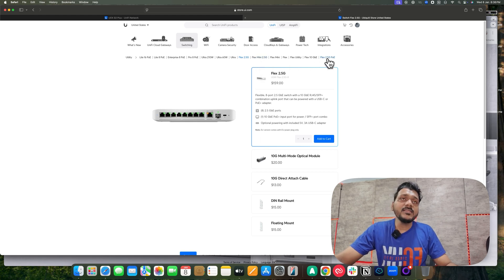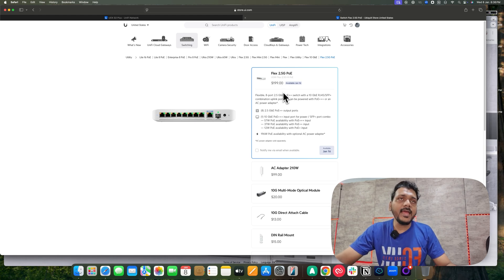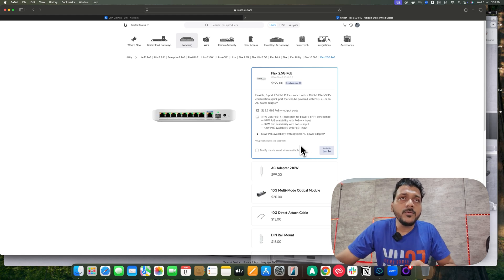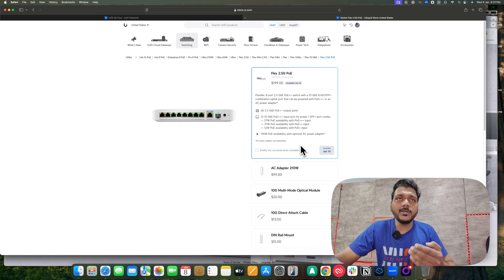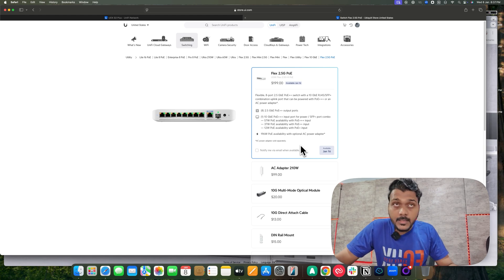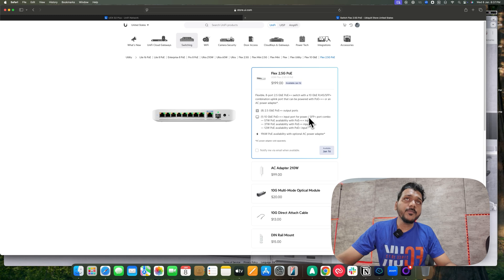Apart from that, they have released another switch which is not available yet — it will be available on January 16th. It is the PoE version with the same form factor but with PoE ports. It is an eight-port switch with one SFP+ port and a 10G RJ45 port. All other ports are 2.5G with PoE++ support, so you can power the new enterprise access points that Ubiquiti released last month, which support PoE++.